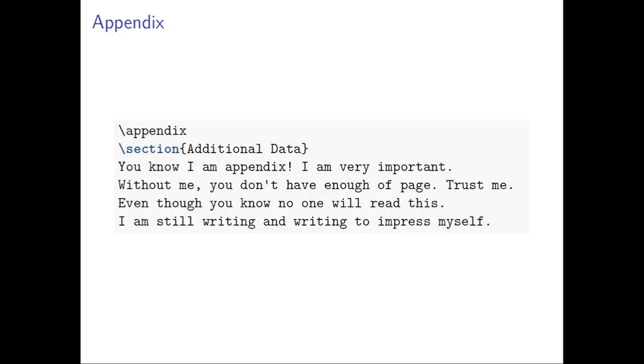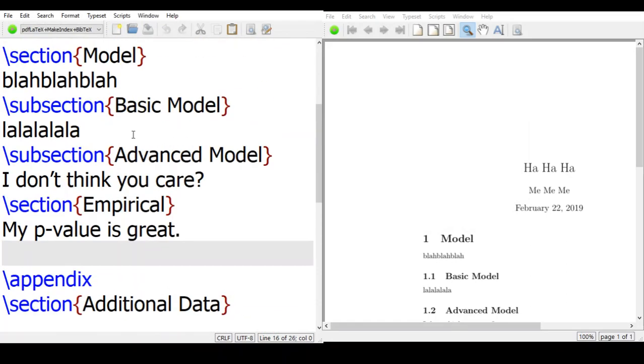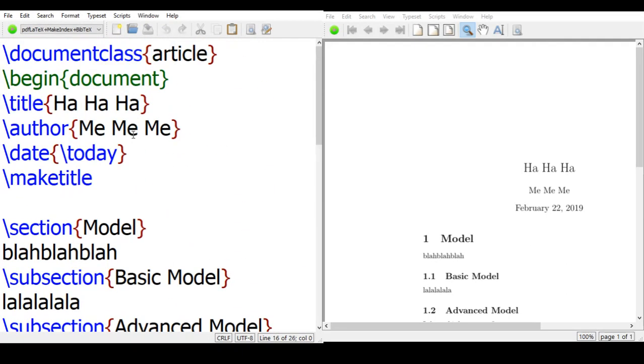And here's very simple—just slash appendix, and the program will tell you, you tell the program this appendix starts, and the section again, section heading and section content. So let's see the file and see what we are doing here.